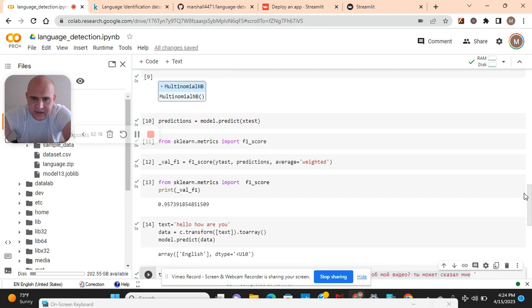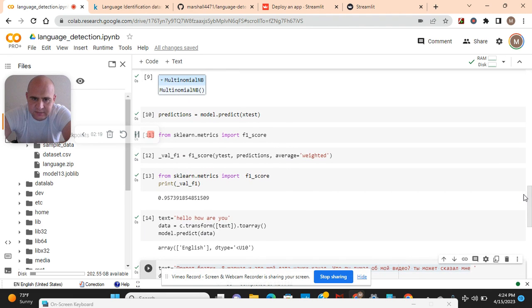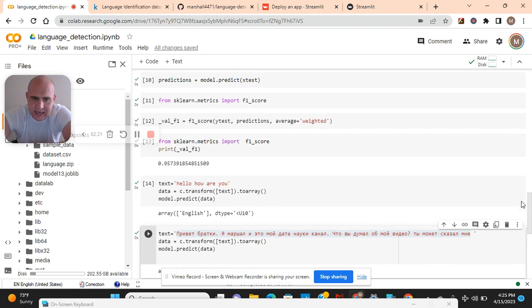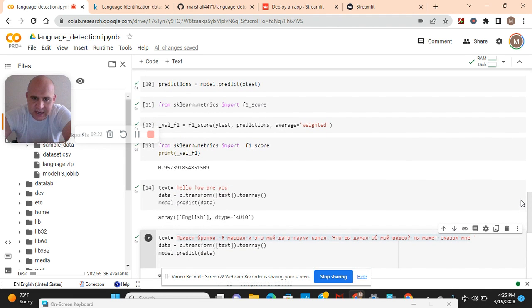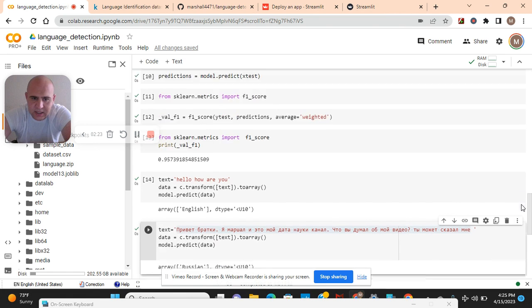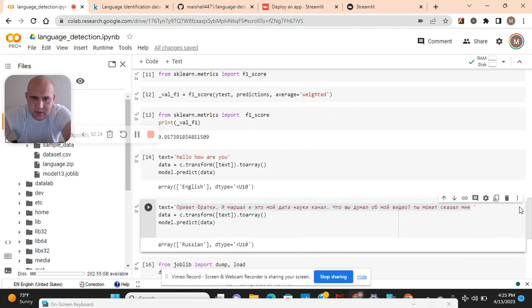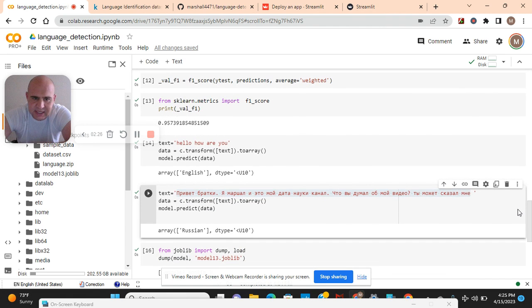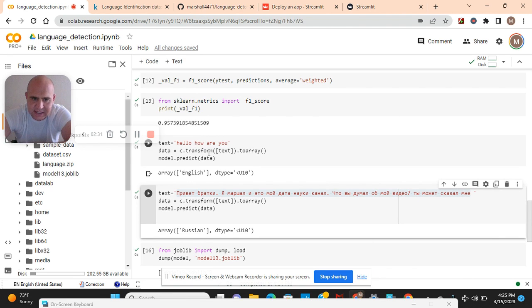Then we're going to do a little cross validation. As you can see it's 95% F1 score. Then we're going to do two predictions in English - yes it's English. We transform text to array, model.predict data. Same thing down there in Russian.